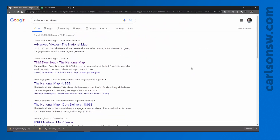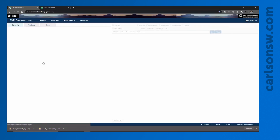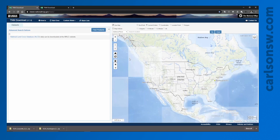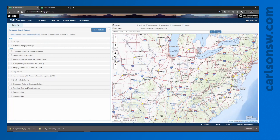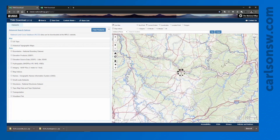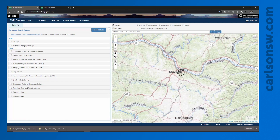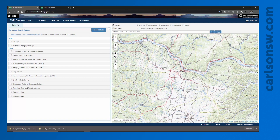First I'm going to download my data by going to the National Map Viewer — just do a Google search and bring it up. Once the page loads, we can zoom into the area of interest near Maysville, Kentucky, where Carlson headquarters are located. Over on the left we can pick the type of data we want to download.